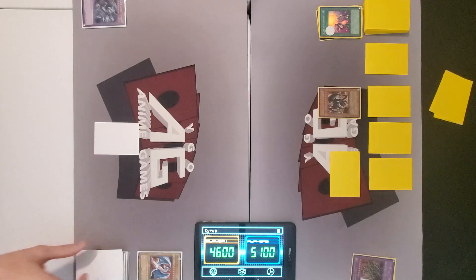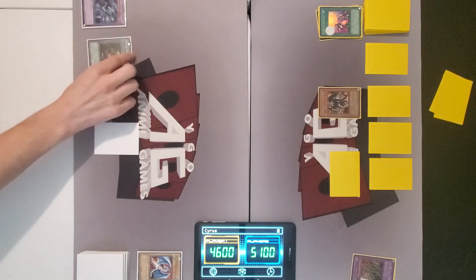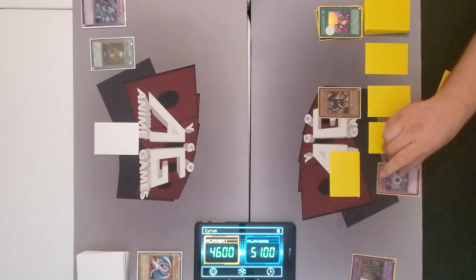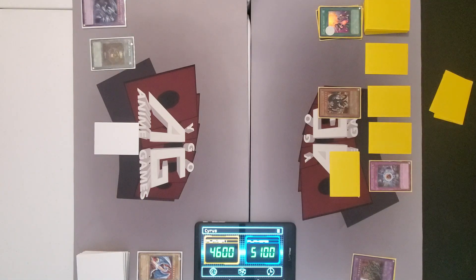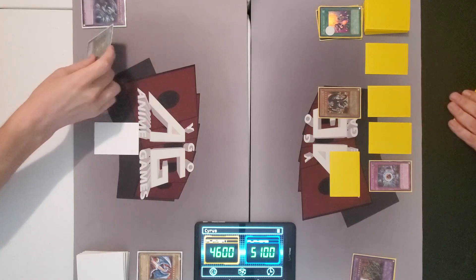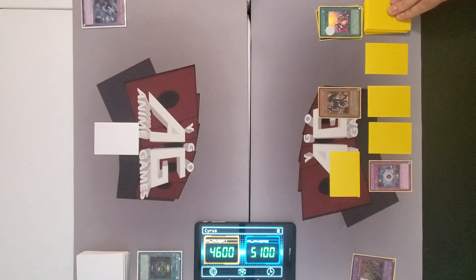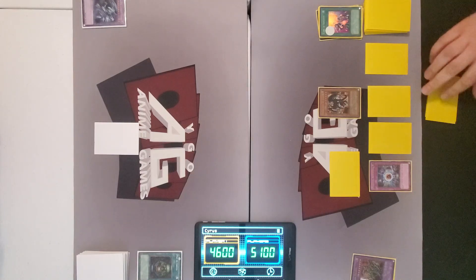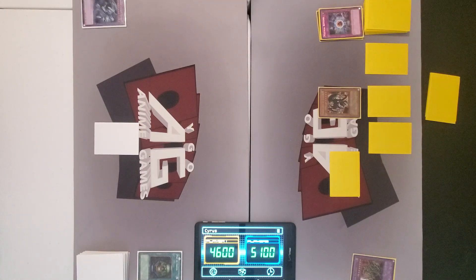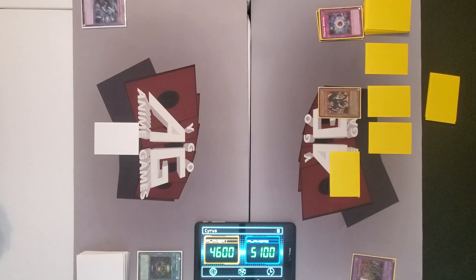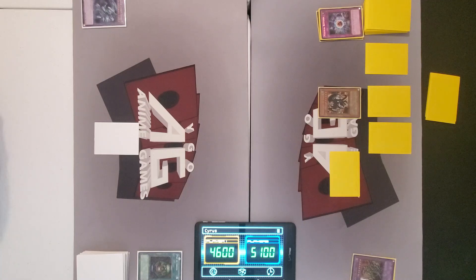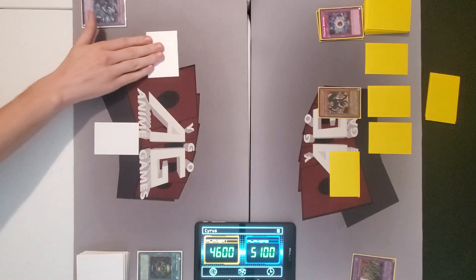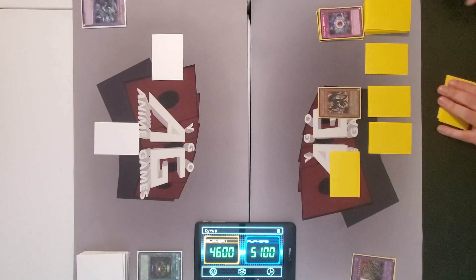I'll draw. And I'll activate my pot of greed. And I will respond with mystical refpanel. Oh, no. So now you get to draw the two cards instead. Wow. Not often we see a mystical refpanel get resolved. Thank you, sir. I mean, it's not often we've seen anything get resolved because the channel has come back. But even going back to days of old. All right. All I can do is set one monster and end my turn.